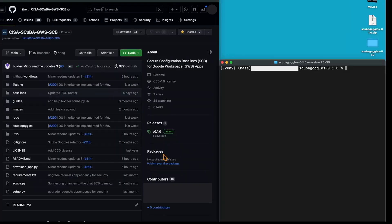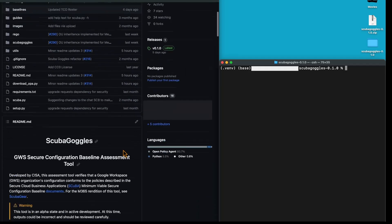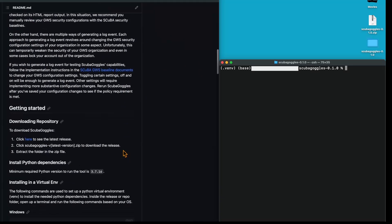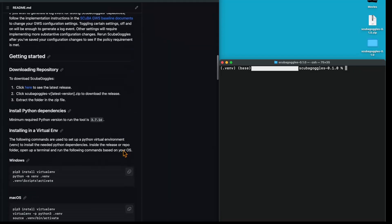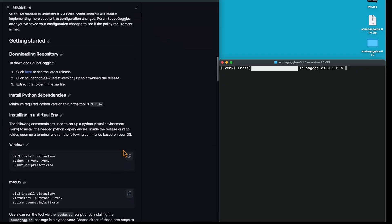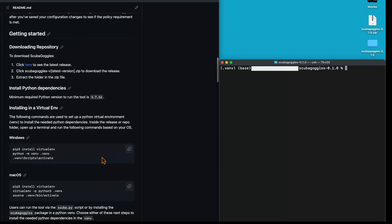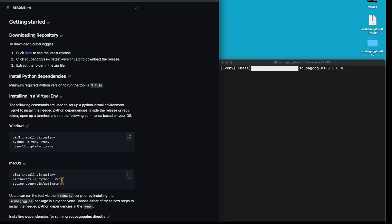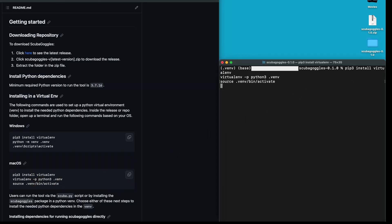Now that we've downloaded the latest release, we're ready to install the tool on our machine. I'm going to go back to our code page here and scroll all the way back down the readme to the getting started section. The following commands are used to set up the Python virtual environment. I'm using a Mac system, so I'm going to copy the Mac OS chunk and paste the code into my terminal.